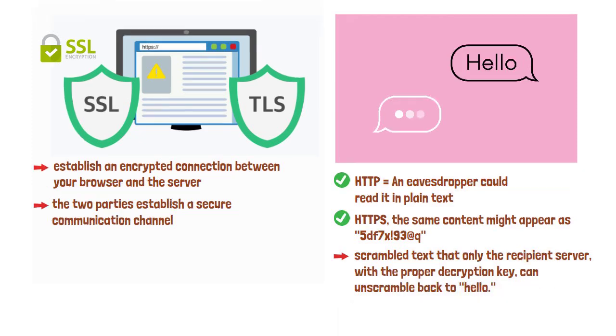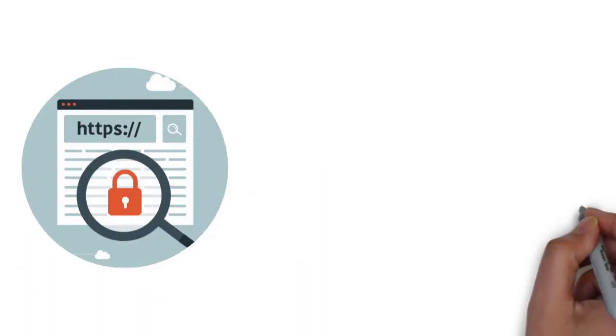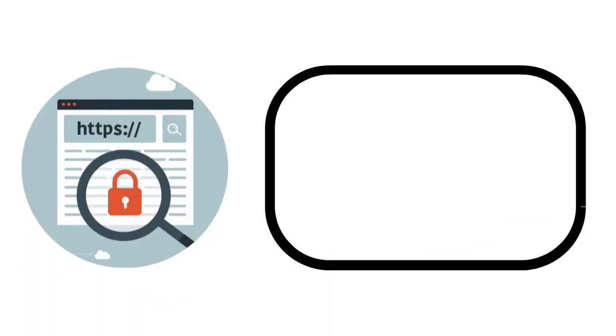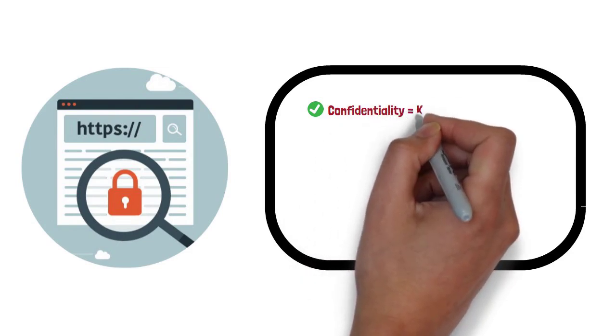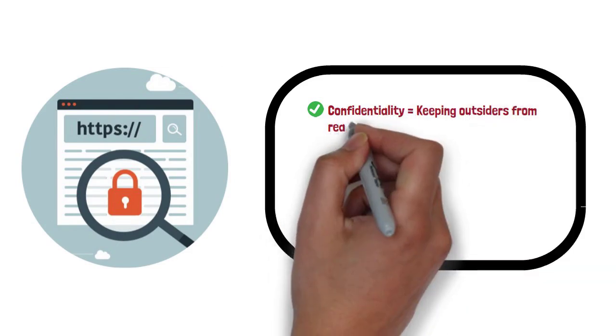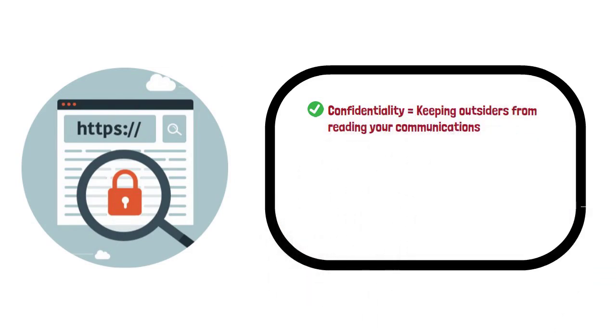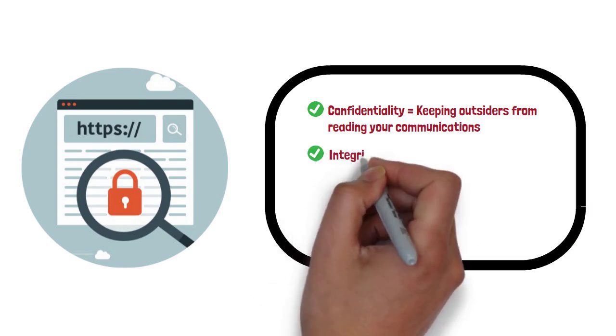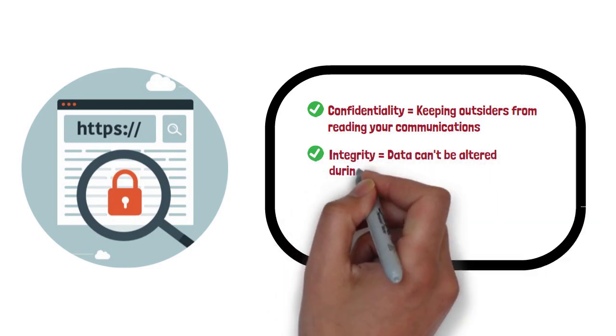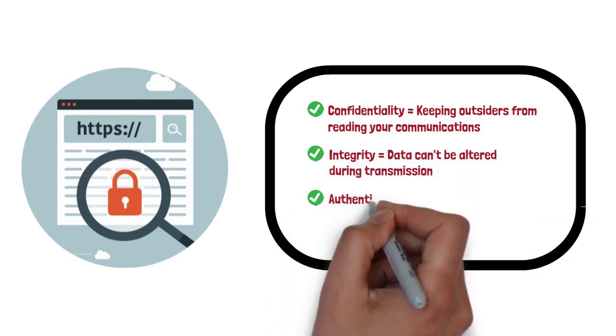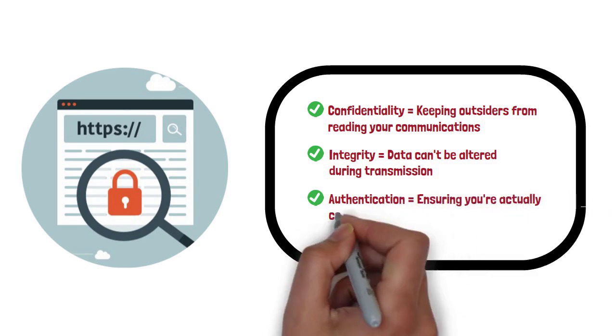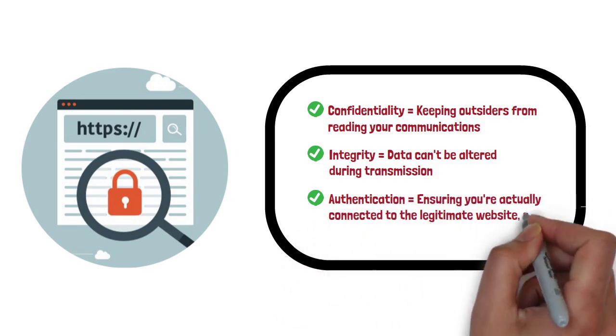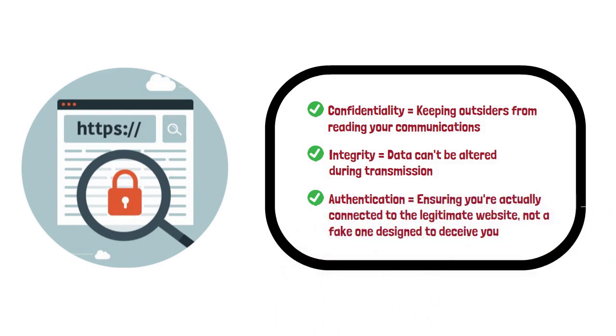The benefits of HTTPS extend far beyond just scrambling your data. It ensures confidentiality, keeping outsiders from reading your communications. It guarantees integrity, meaning data can't be altered during transmission. And it provides authentication, ensuring you're actually connected to the legitimate website, not a fake one designed to deceive you.